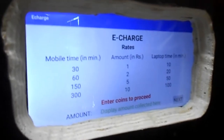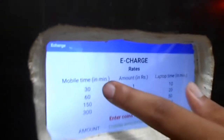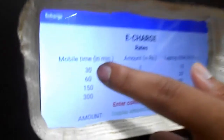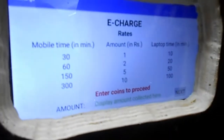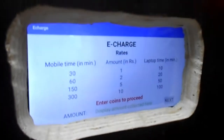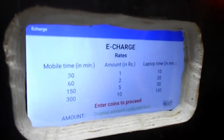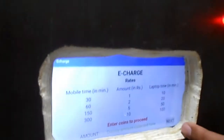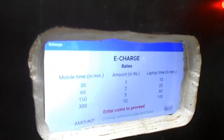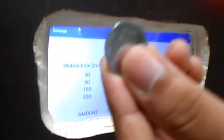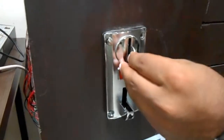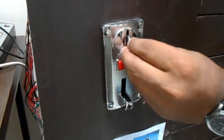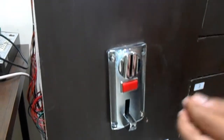This is the rate screen: for one rupee, you get 30 minutes for mobile and 10 minutes for laptop, because the laptop consumes much more power. For demonstration purposes, we have kept the time to 15 seconds. Now I have to put a one rupee coin into the coin acceptor — it accepts the coin and sends the signal to the microcontroller.